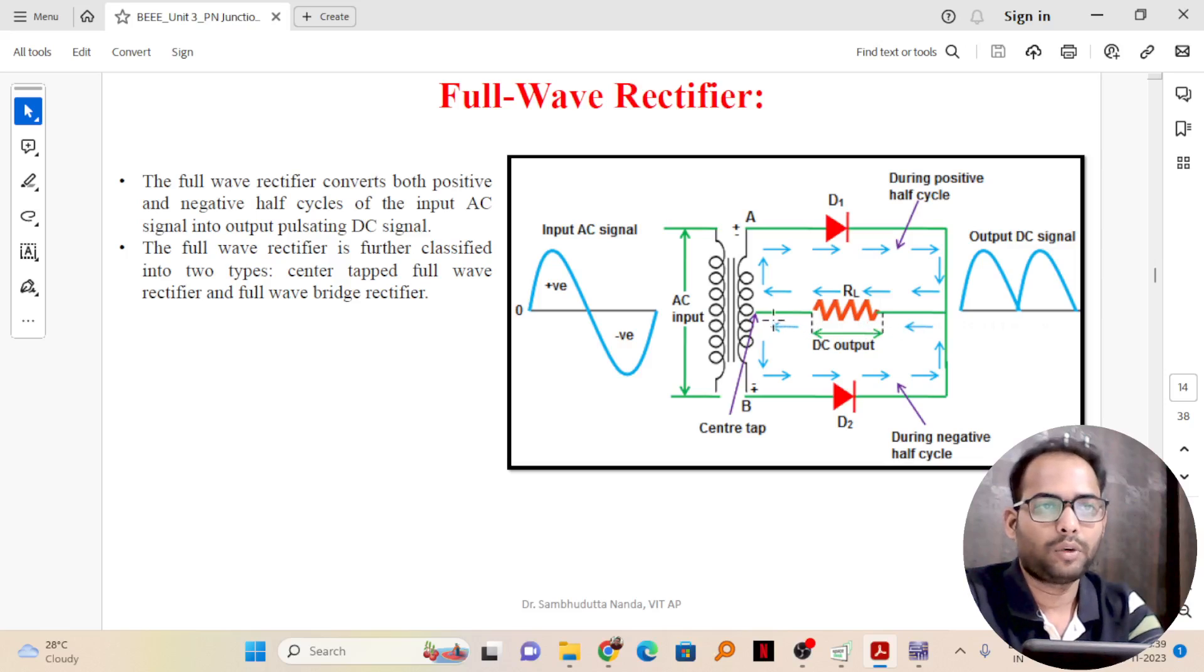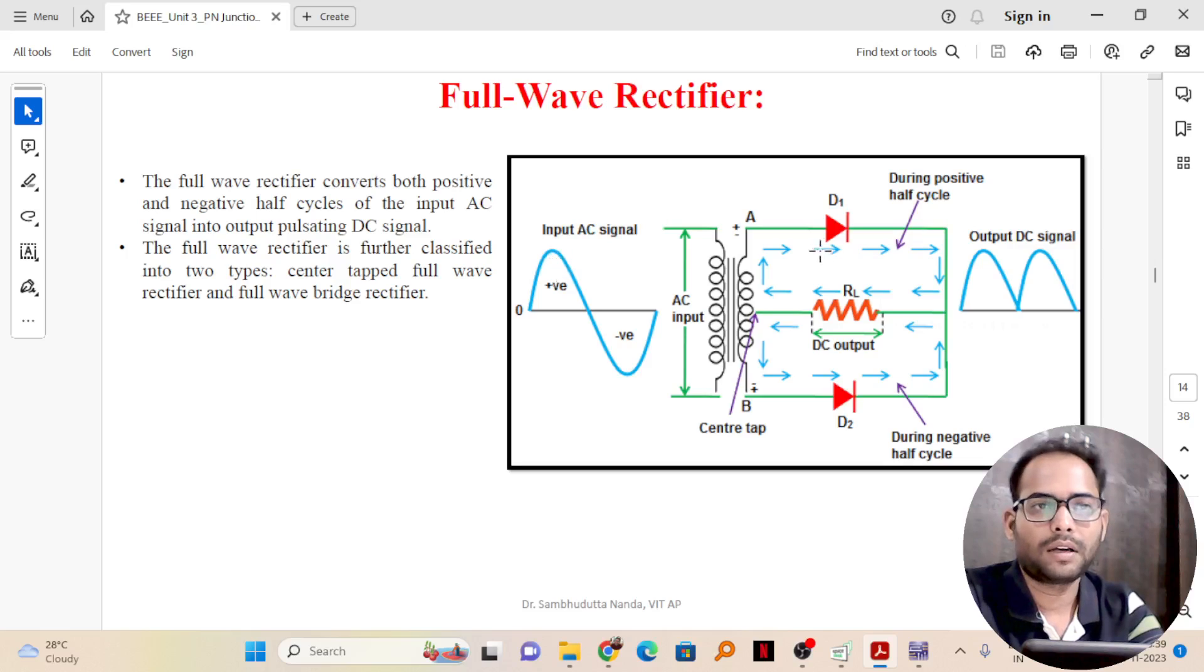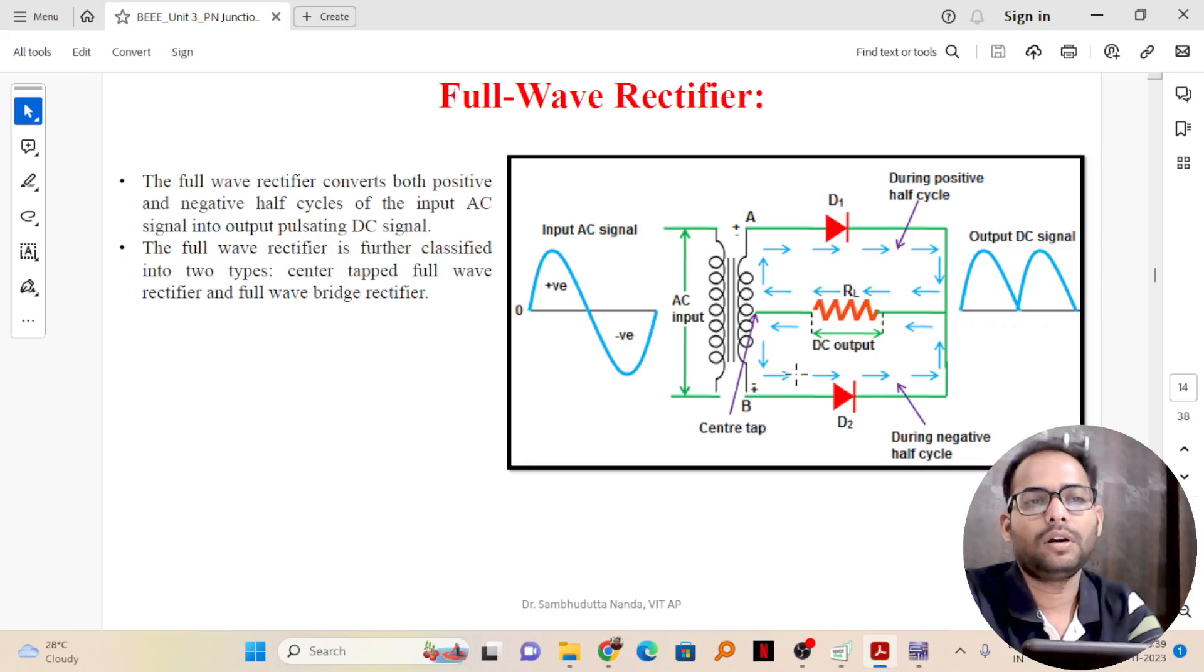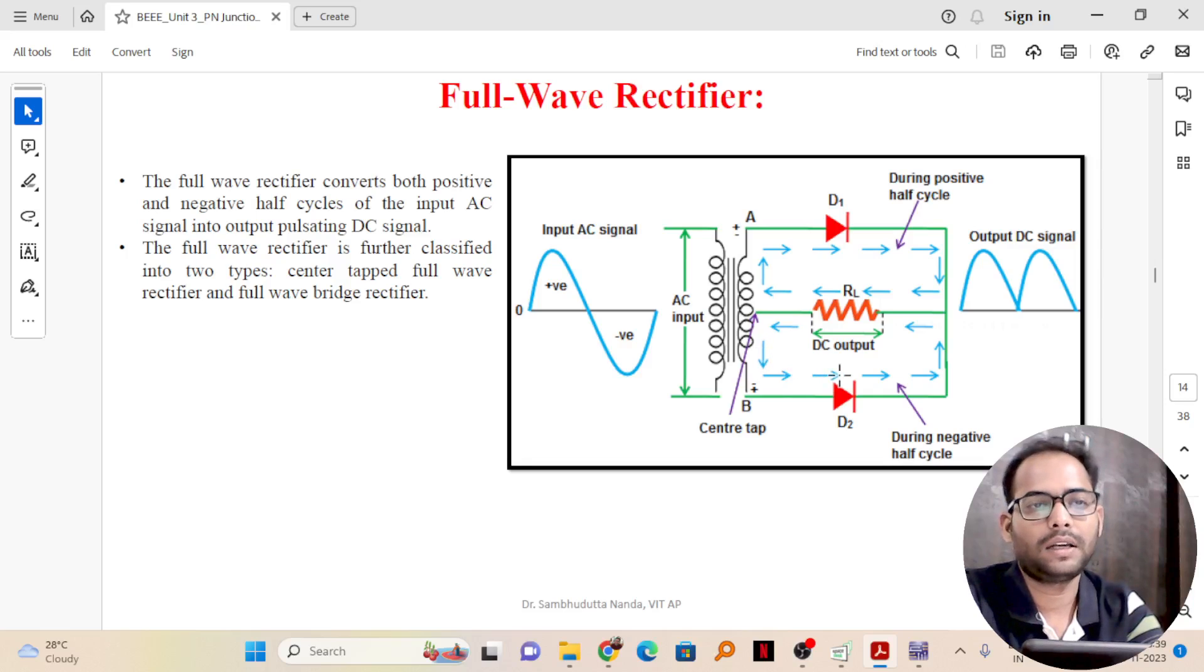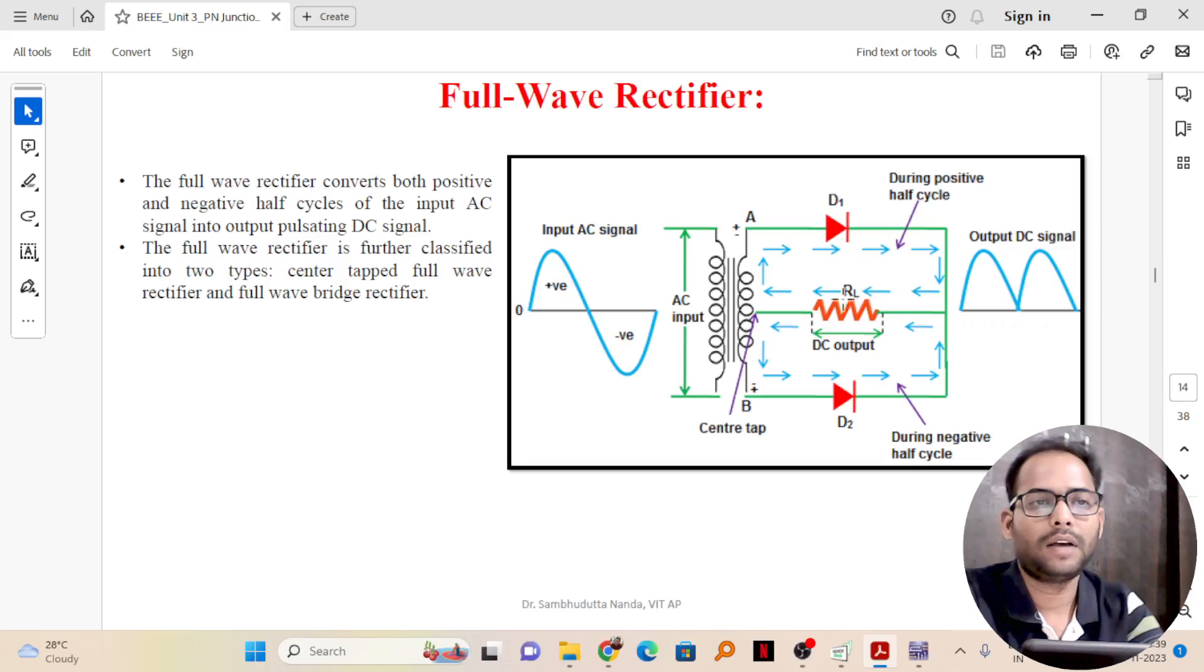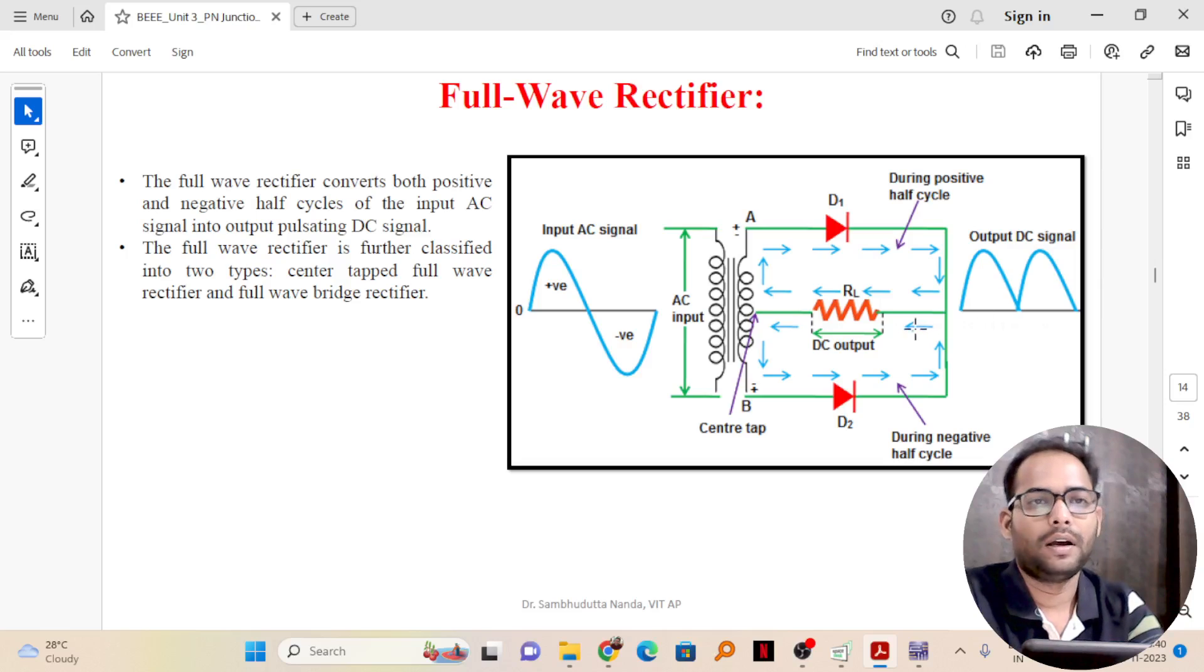Now, you can see in positive cycle of the input here, D1 is forward bias and the current will be flowing as the arrow mark shows. In the negative cycle of the input, the current will flow through D2 which will be forward bias in that case. You can see finally, the direction of current in the RL resistor is same in both cases, and that is how it gets converted to a DC signal.